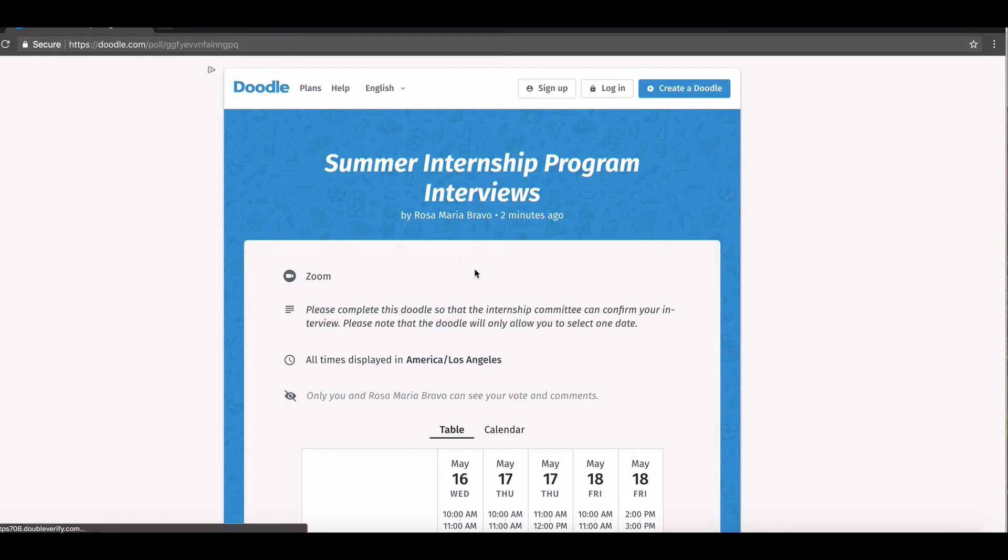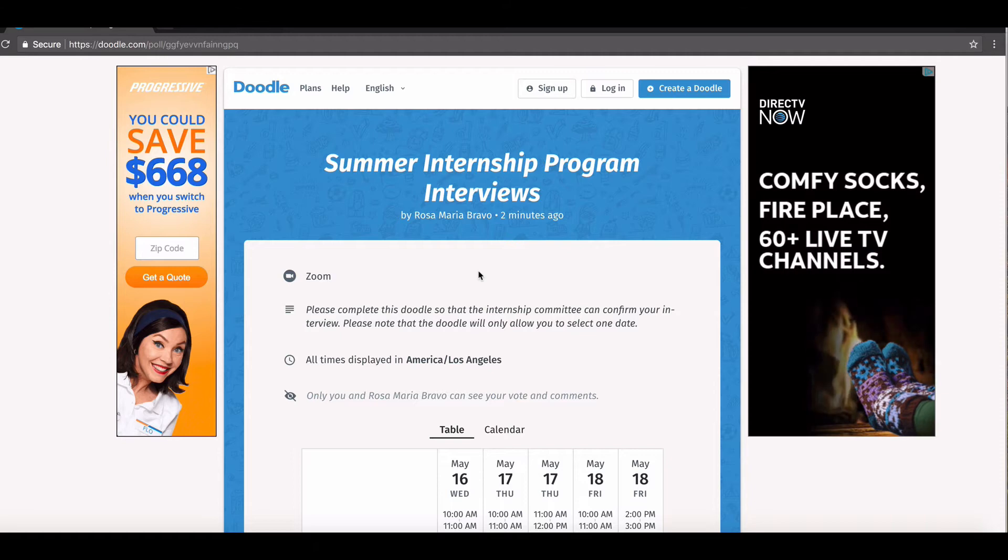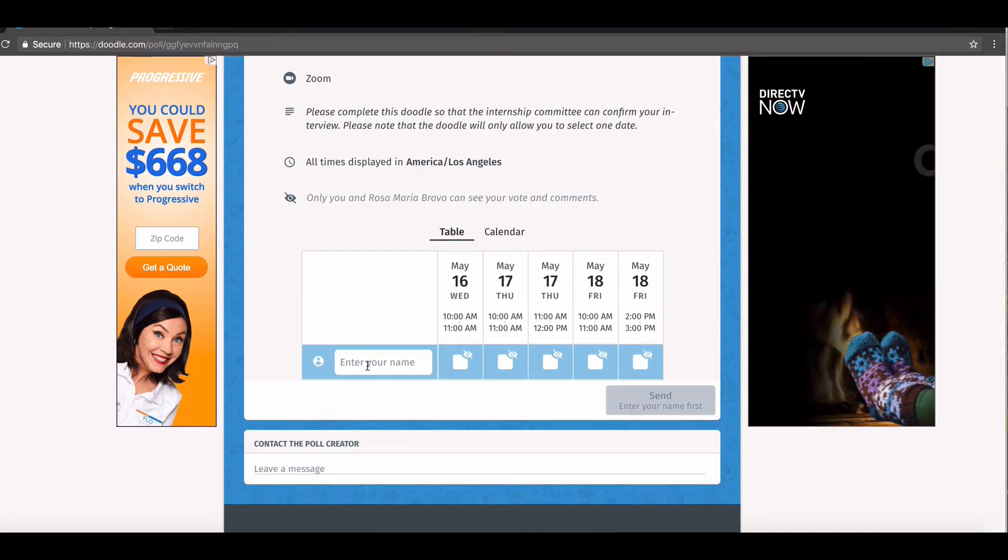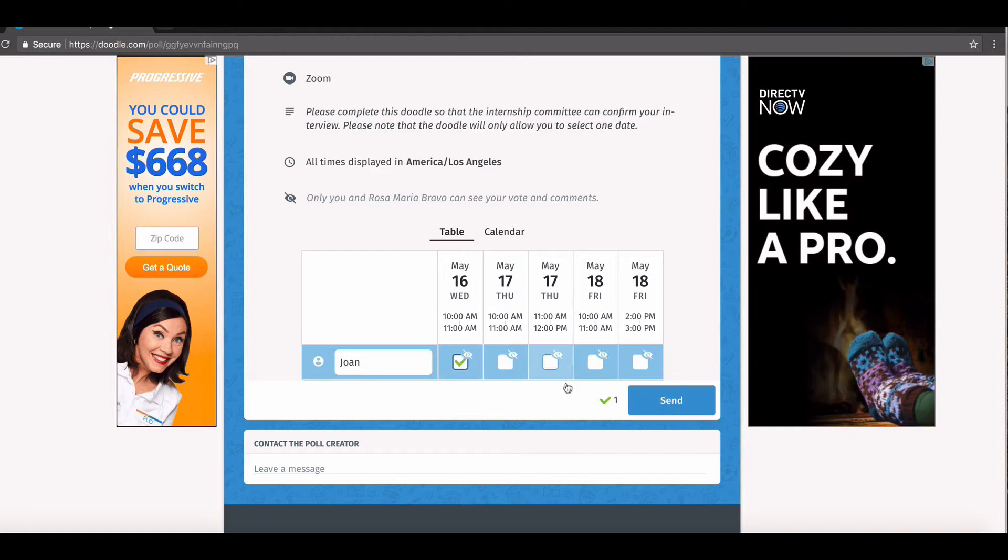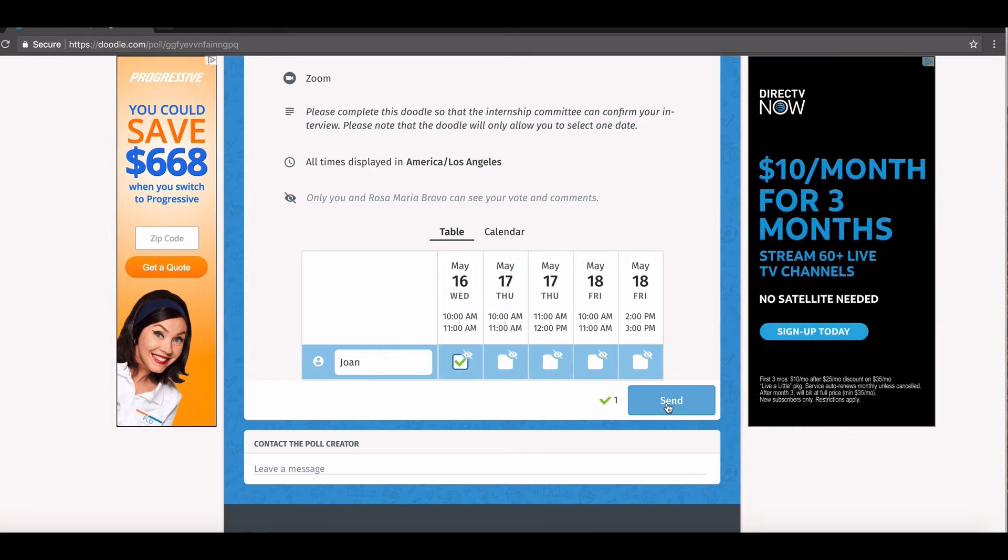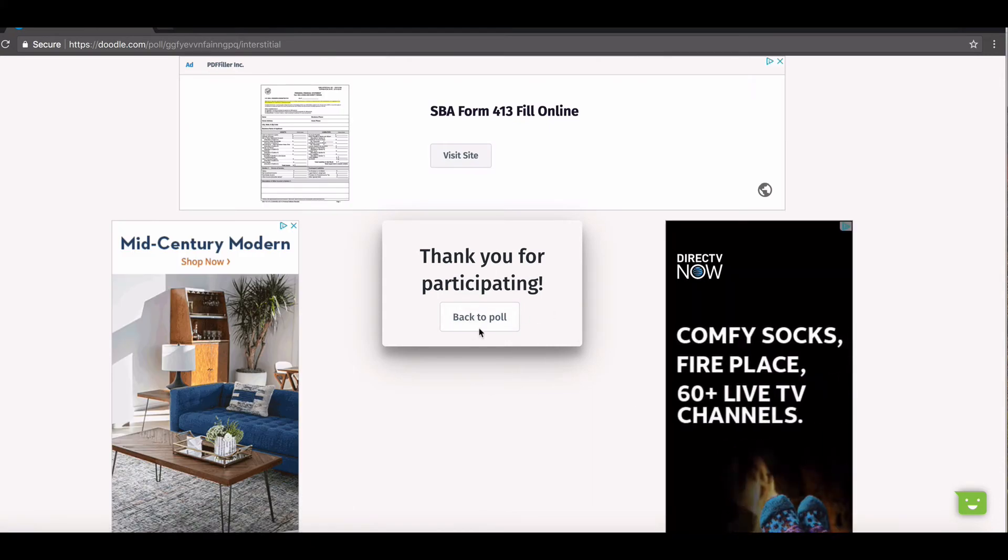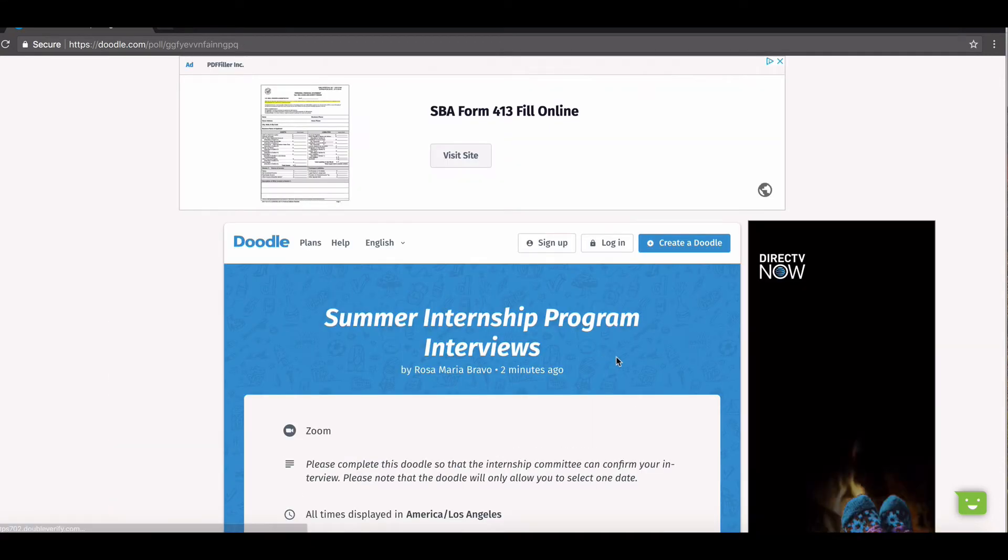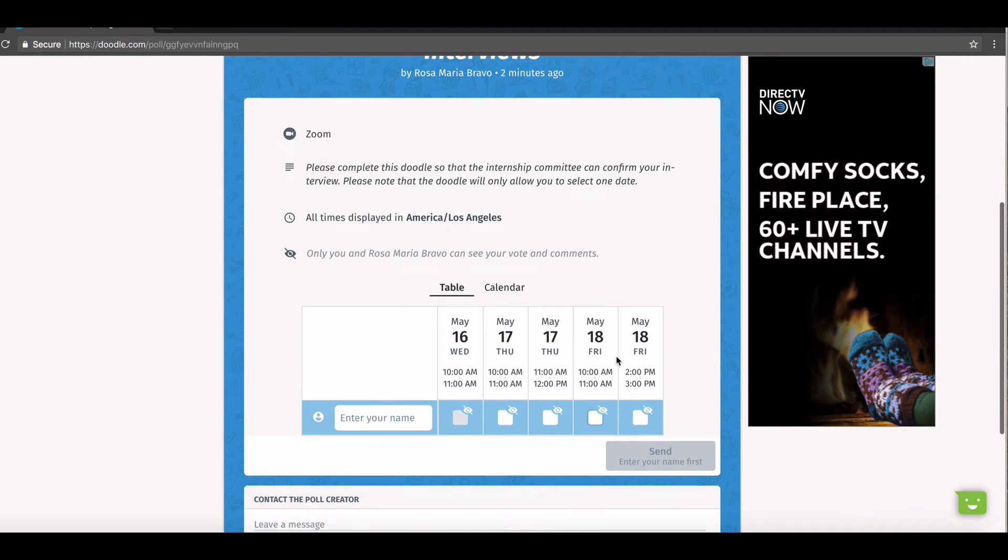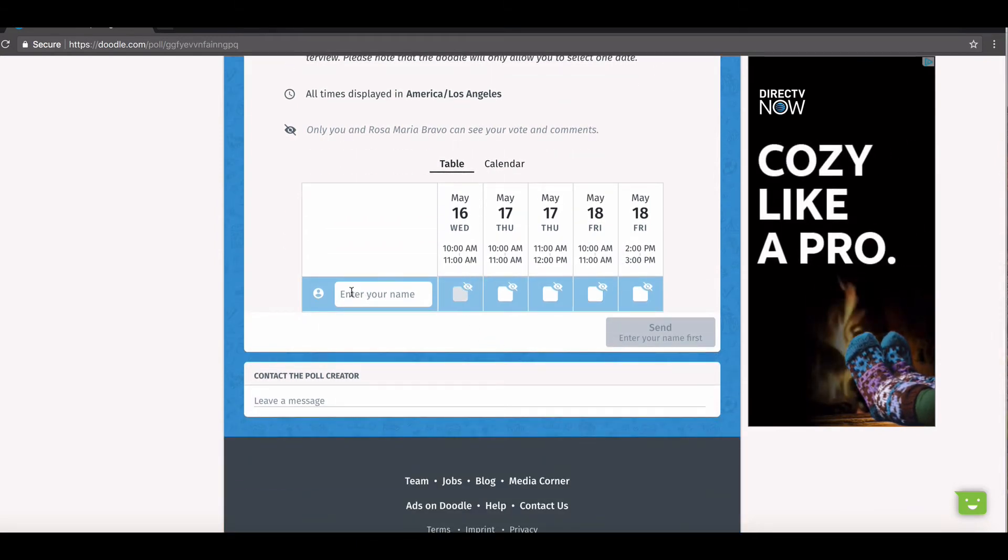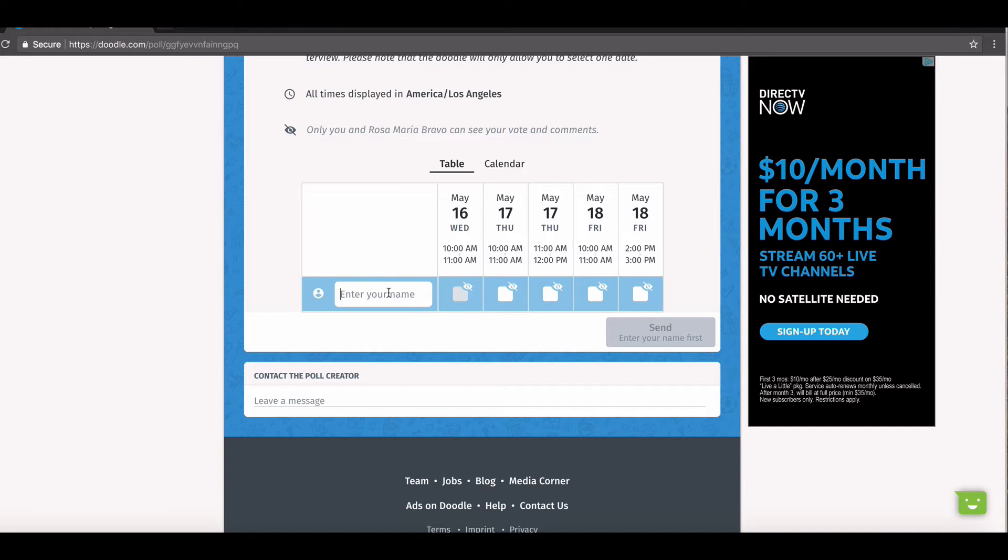So here I have, maybe I sent it out to a group of people and Joanne selected 10 a.m., ten on the sixteenth. So Joanne can come back to the poll if she wanted to. And you see that this is now blocked off. So Joanne already selected this timeframe, so it's blocked off. So if another person now comes, they can't select it. These are the only available options.